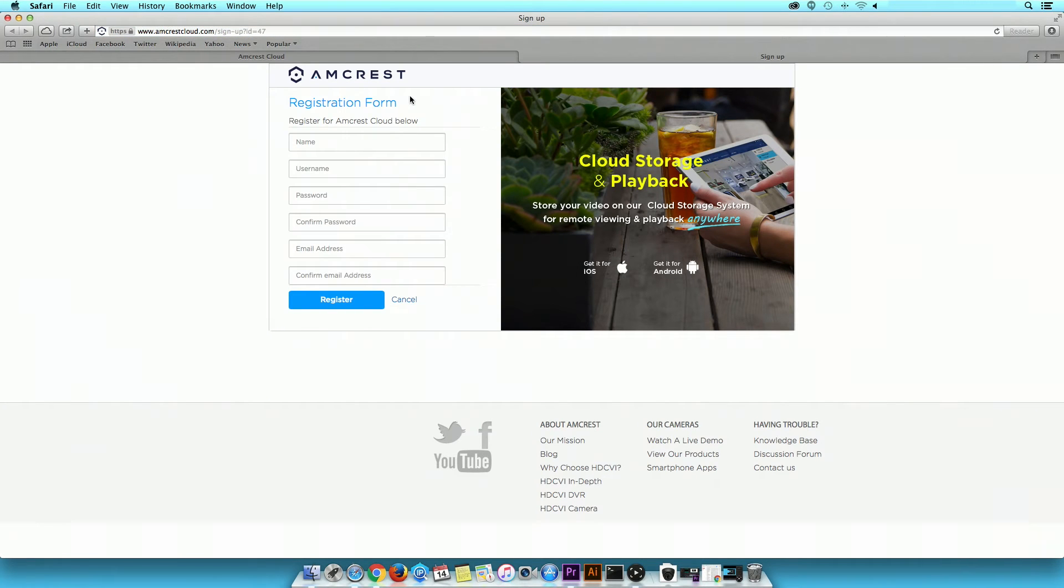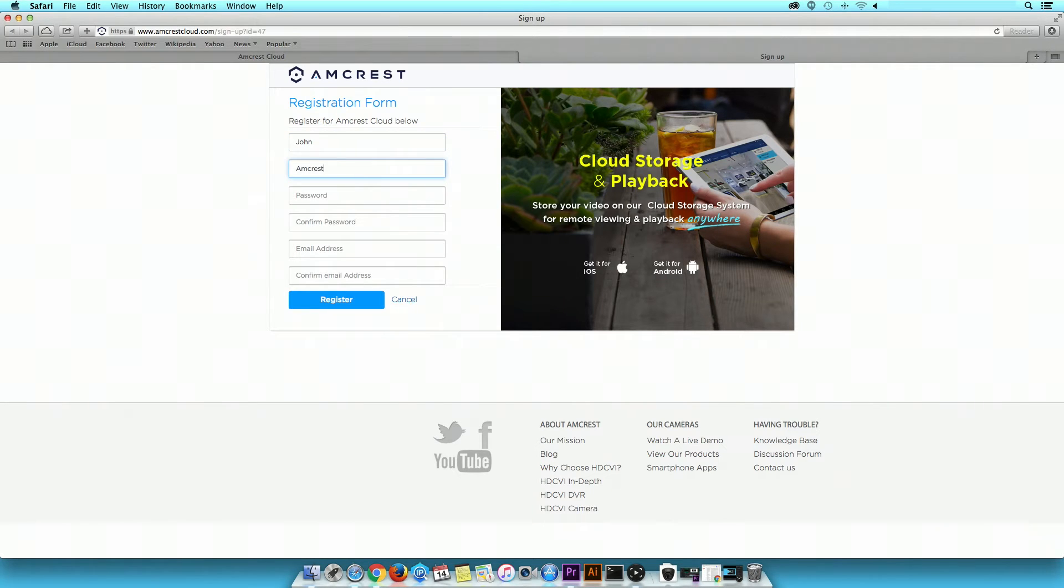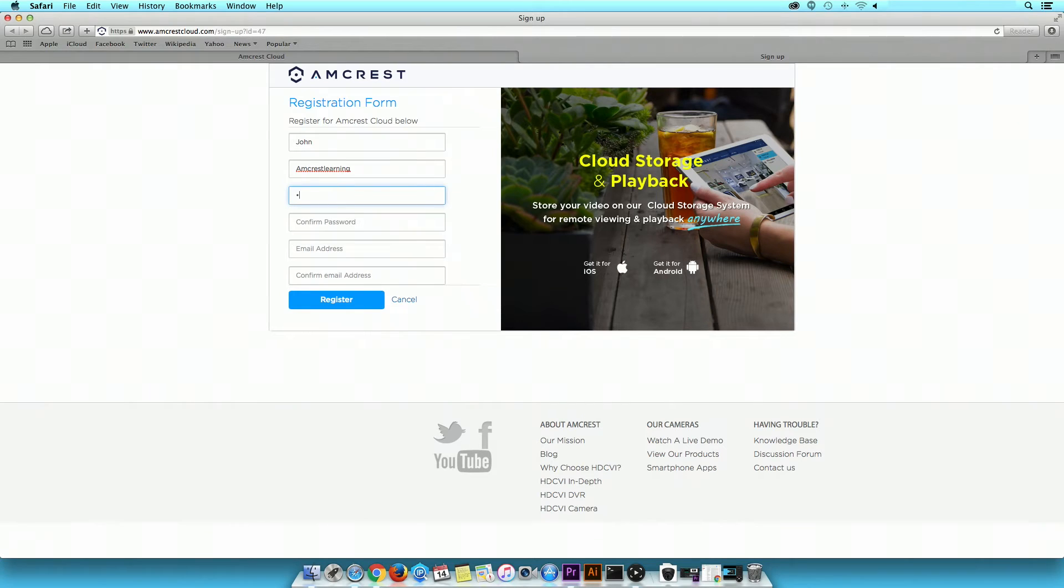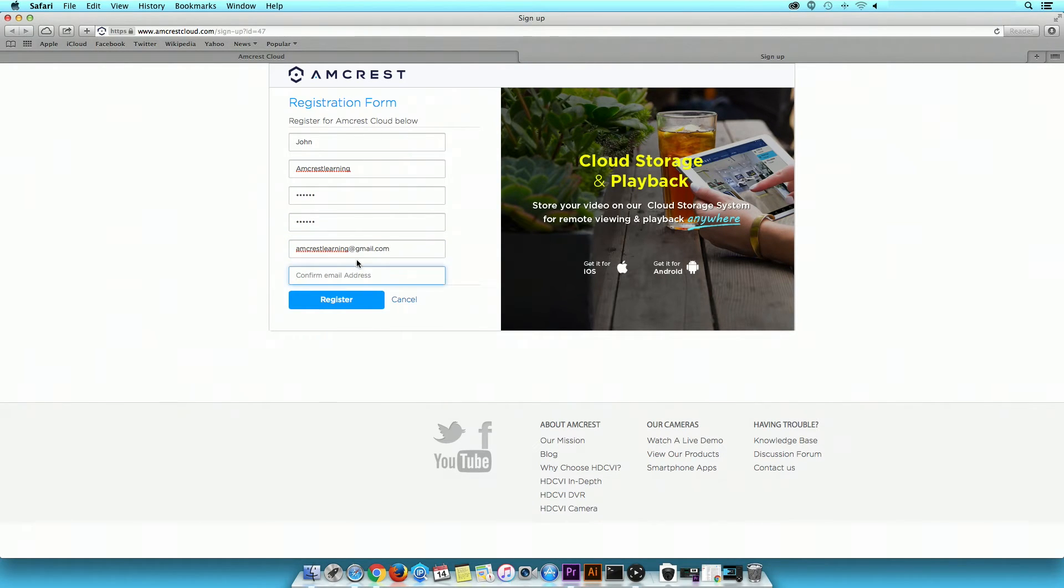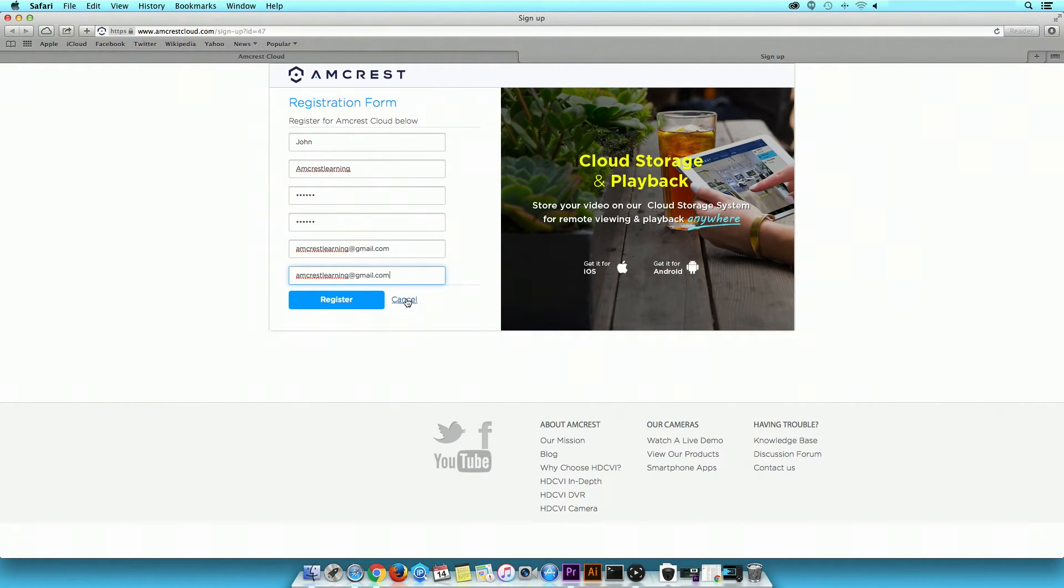In the registration form, enter your name, username, password, confirm that password, email address, and confirm that email address. Then, click register.